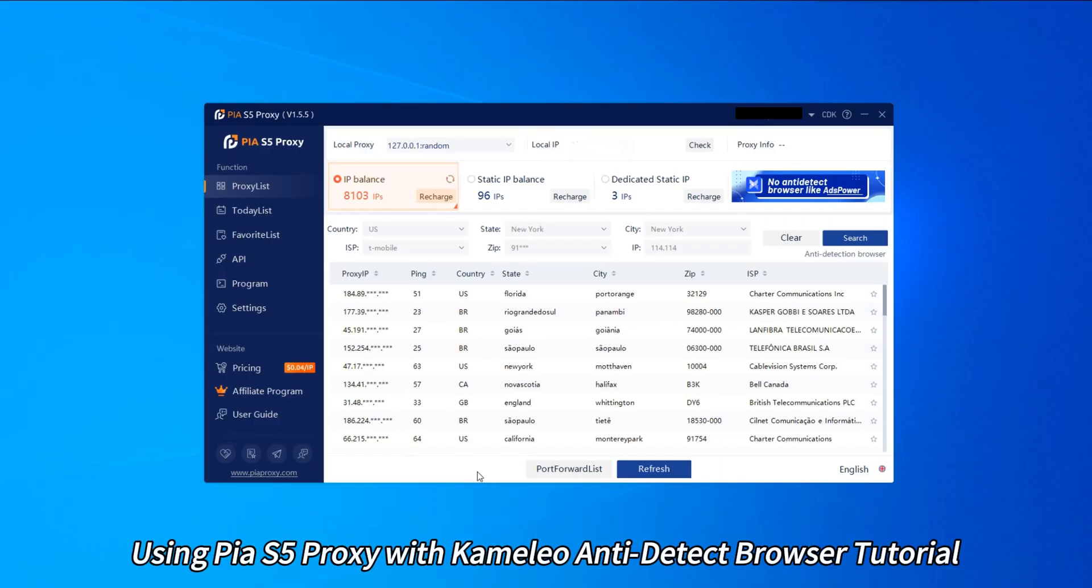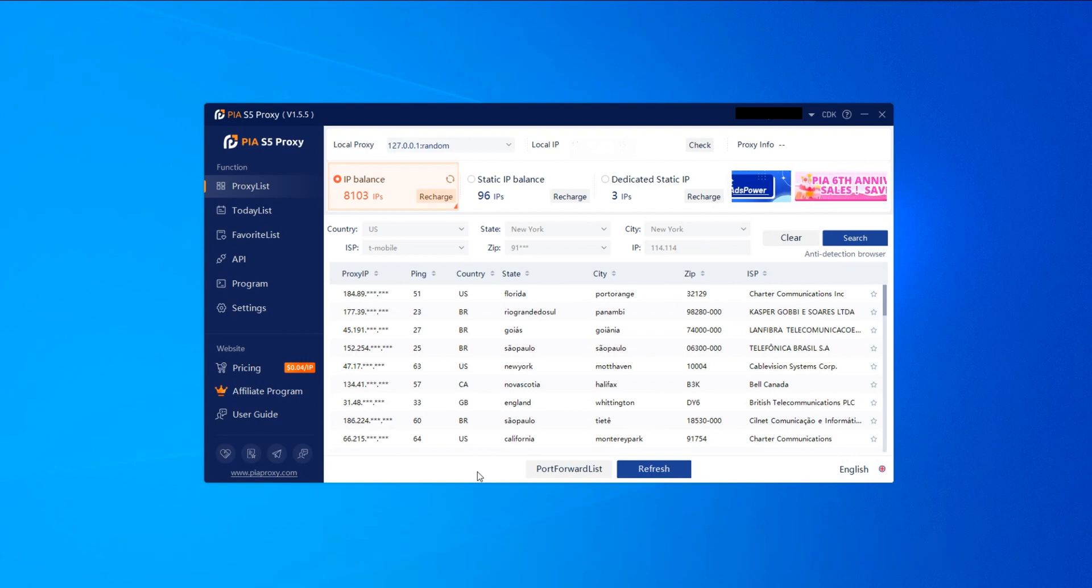Using PS5 Proxy with Camellio Anti-Detect Browser Tutorial.